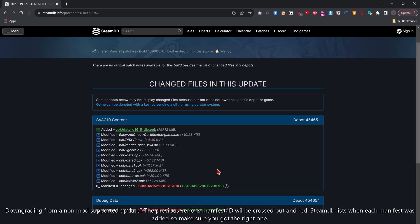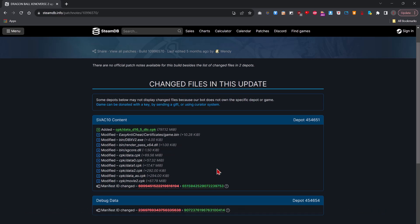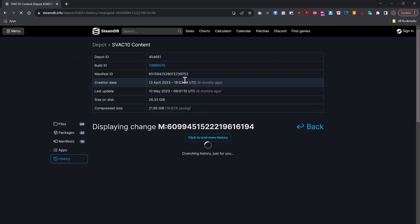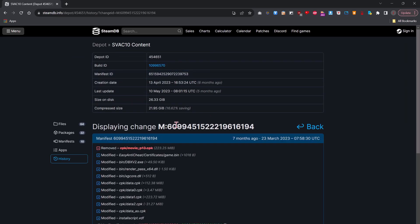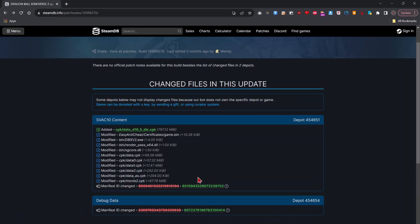But if you are in an instance where the current updated version of the game is not working with mods, you're going to want this number crossed out in red. And you should be able to tell because it will say last edited five months ago up here. So if you click on this, seven months ago. So you should be very easily able to tell.